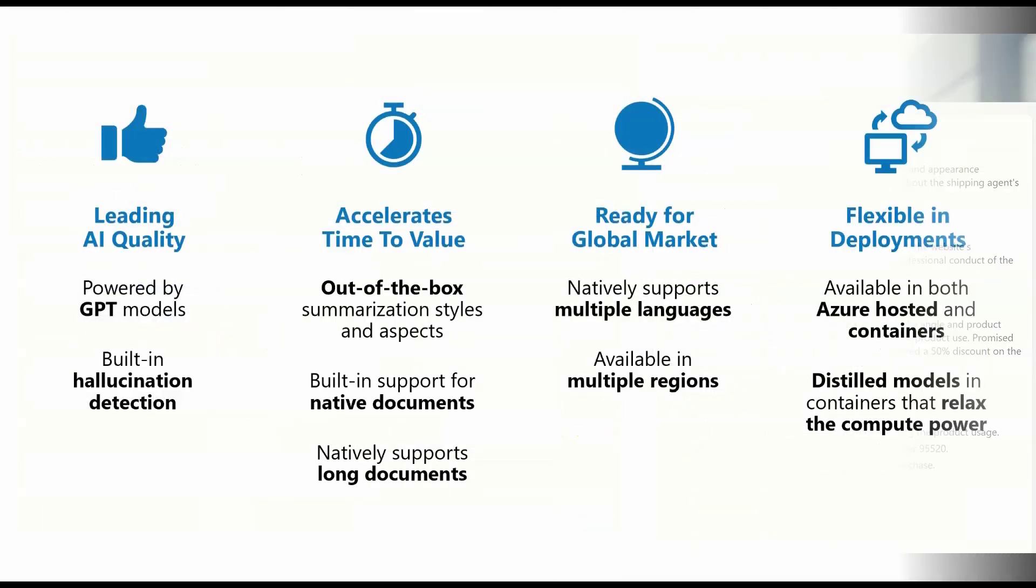There are more benefits you'll get from summarization in Azure AI language, which provides you with leading AI quality that accelerates your time to value to the global market. Summarization model natively supports around 10 languages today. With Azure AI translator service, you can use summarization in almost all the languages around the world.